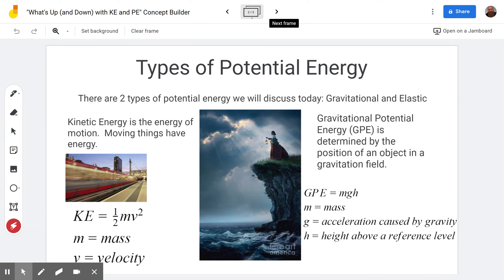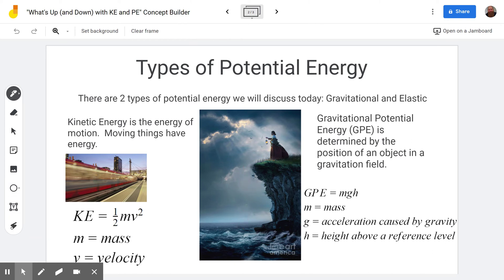Gravitational potential energy equals mgh, where m is the mass, g is the acceleration due to gravity, and h is the height above a reference level. We usually pick the ground as the reference level and measure how high the object is above it — essentially, how much it could fall. For example, if our reference frame is the ocean, the height of a person on a cliff would be the distance from them down to the ocean.